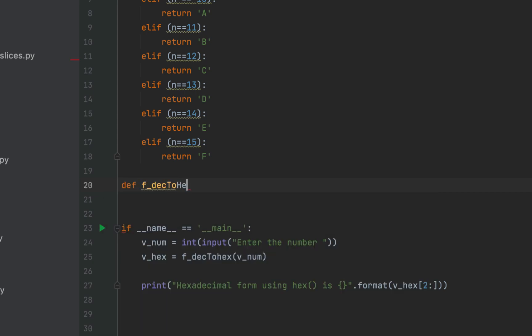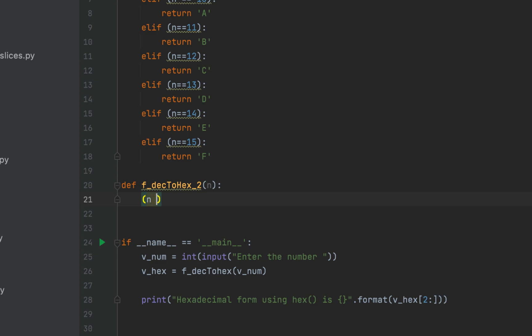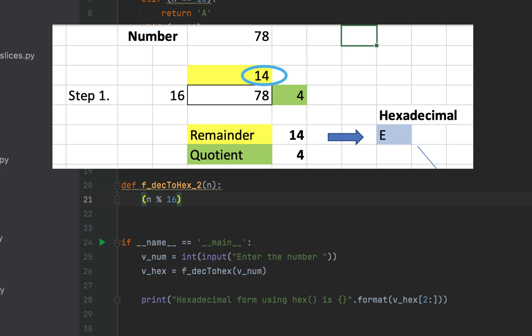Now we are going to create another function and call it f_take_2_hex_2. This also accepts one integer argument — the number to be converted to hexadecimal form. The conventional method to find the hexadecimal form is to keep dividing the number by 16 and line up the remainders from bottom to top. So we need to find the remainder: n modulo 16.